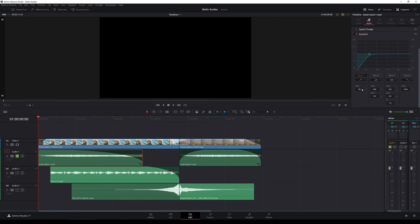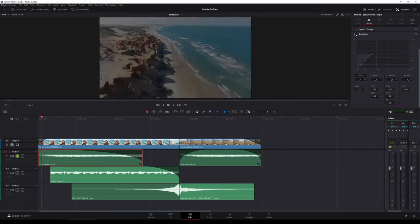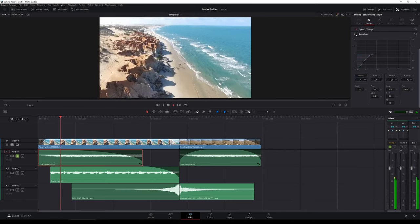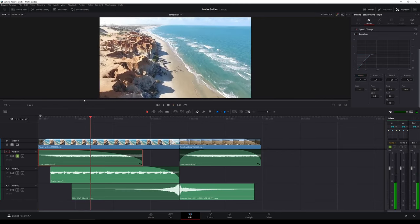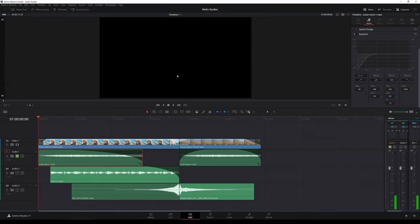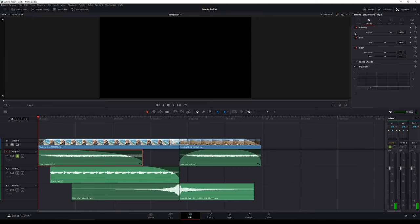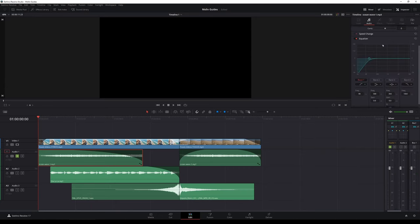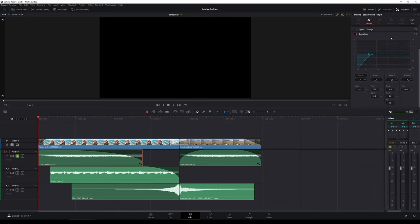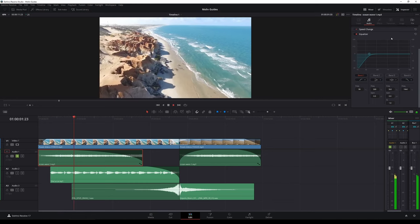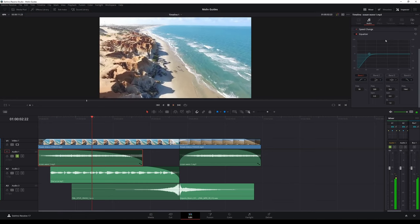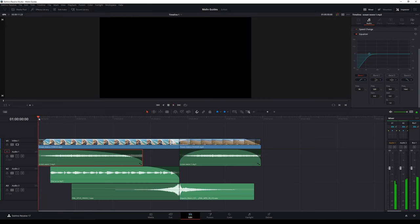And now with the EQ change that we just did. It is subtle but let's play it with the song.